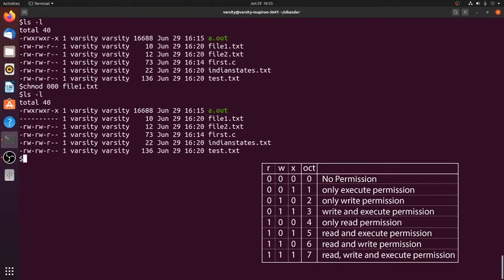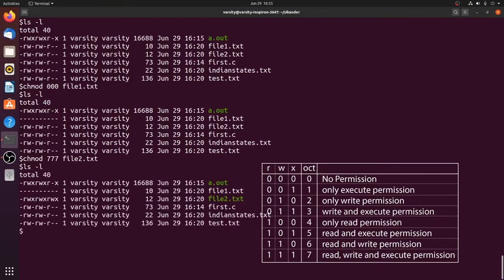Next, we'll give all permissions to file2.txt. As of now it has read and write for user and group, and only read for others. We want to give all permissions, so we write chmod 777 file2.txt. You can see in the long listing that all permissions are now set.